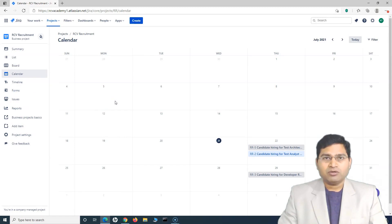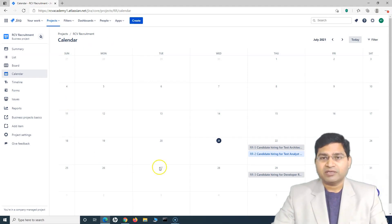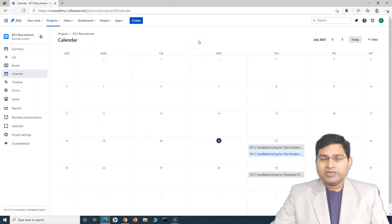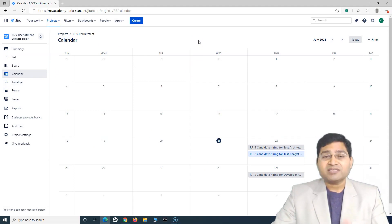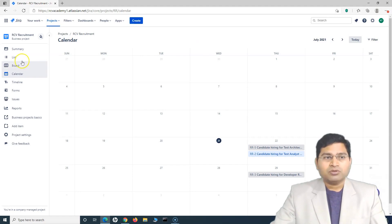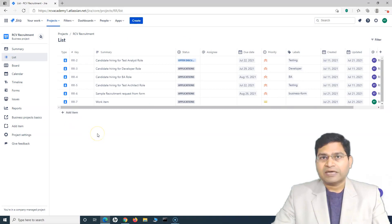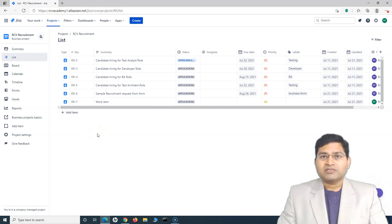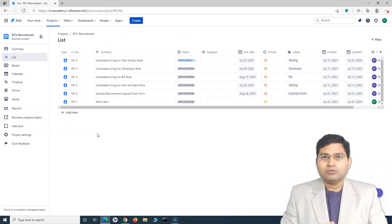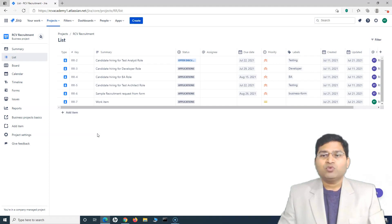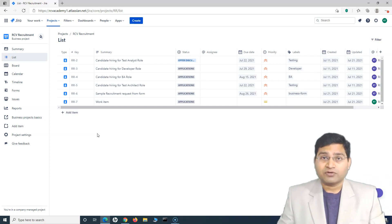As long as you are a member of the project, depending on the roles and access level provided to those roles, you will have access to this particular project. With Jira administration — whether it's Jira Software or Jira work management — there is a possibility that the access level has been restricted for certain roles or team members. If that's the case and your Jira work management has been customized, you might not be able to access certain things. If you encounter that, the right approach is to go to your project manager or lead and ask why you are not getting that access.